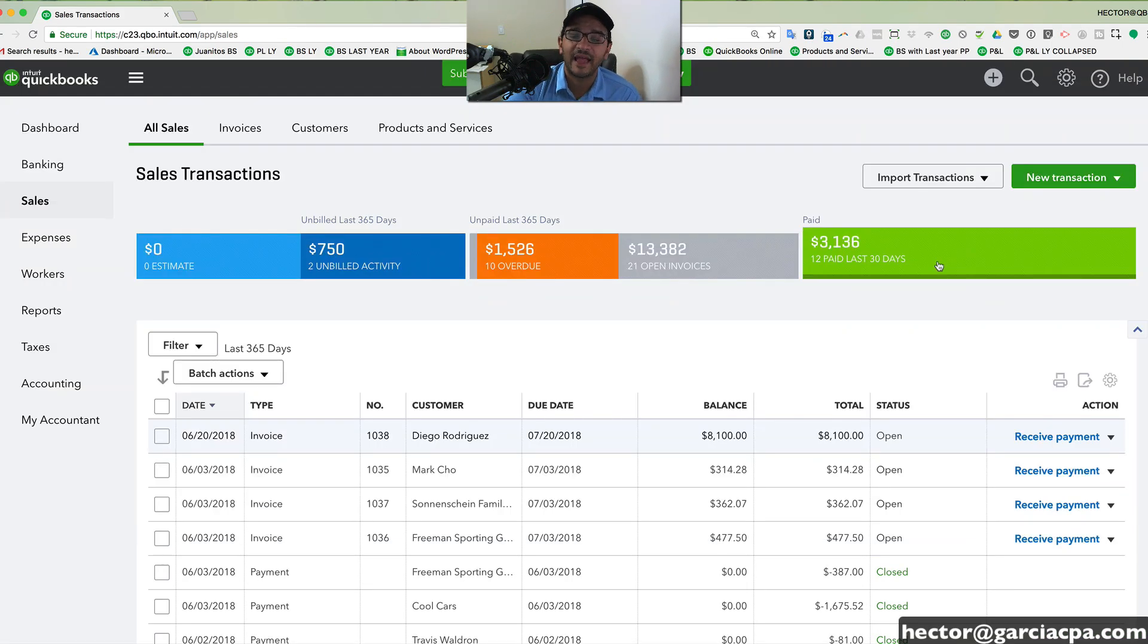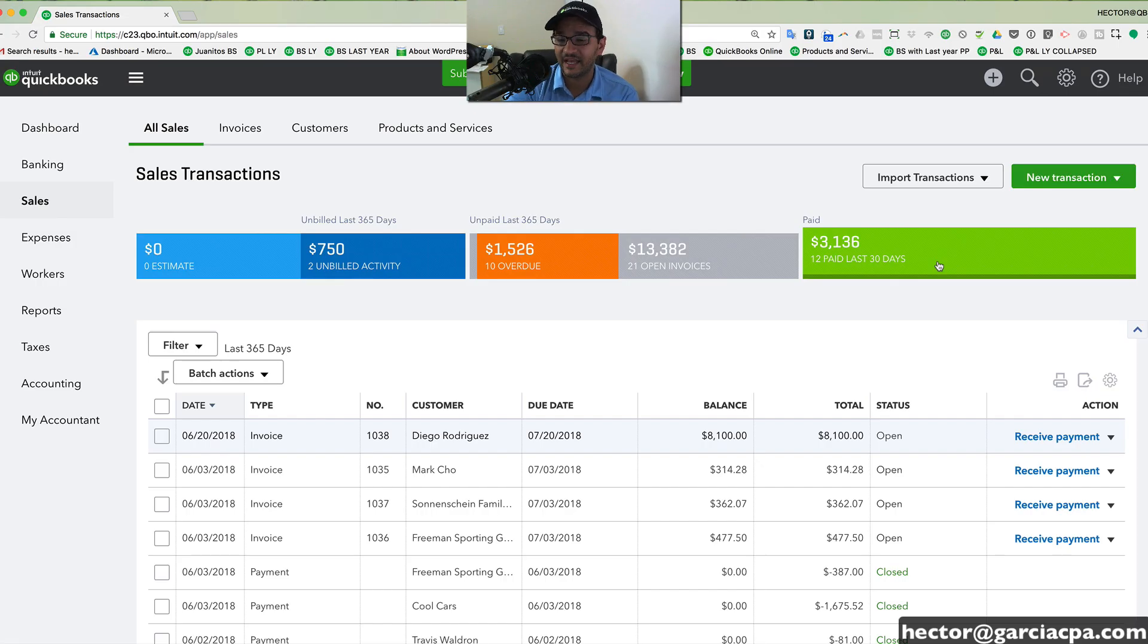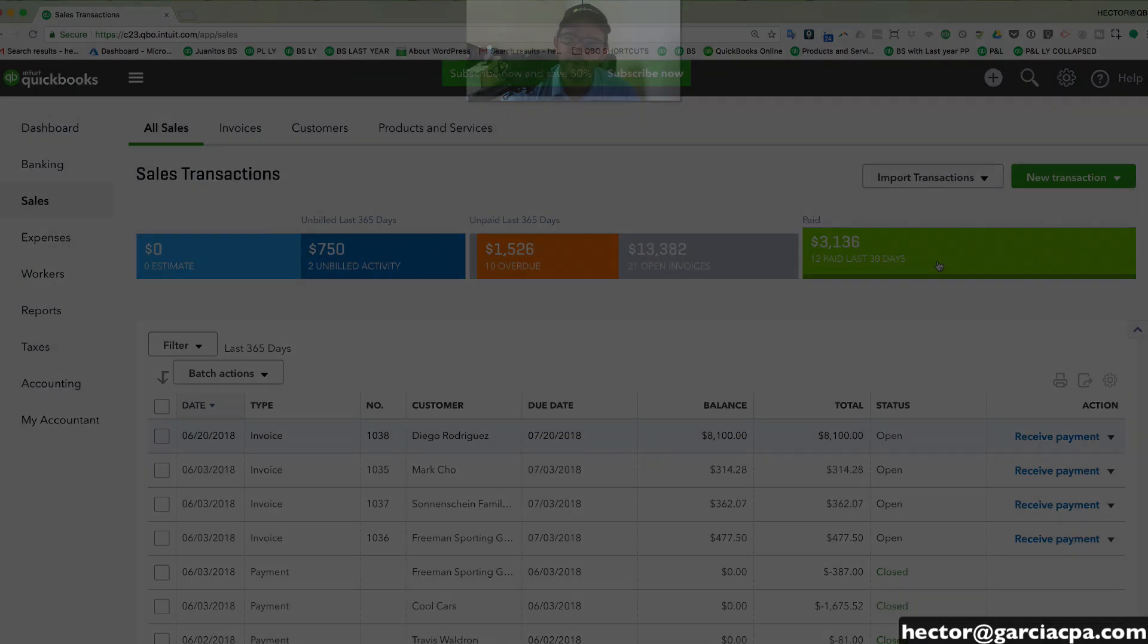So that is QuickBooks Online in a nutshell. Hopefully this is enough to sell you on the idea that is an absolutely great software. And if you're going to sign up for a free trial, use the link in the description below. Thank you.